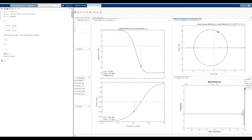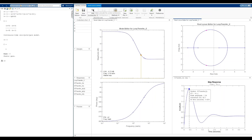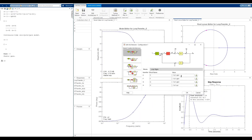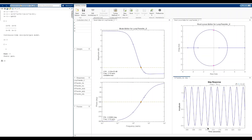Now I want to verify that K = 7/8 is exactly the boundary between stability and instability. Going to the architecture and substituting K = 7/8 exactly, then running to update: we see a sustained oscillation in the step response. Zooming in confirms a nice sustained oscillation, which confirms that K = 7/8 is indeed the boundary between the stable and unstable system.